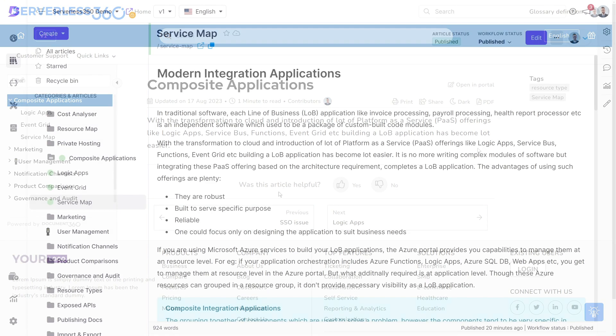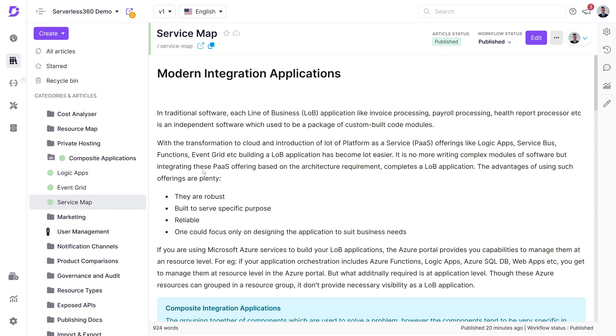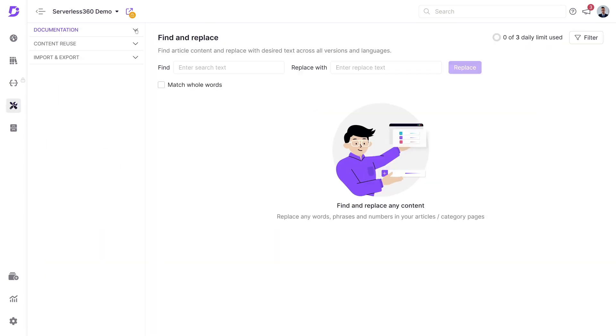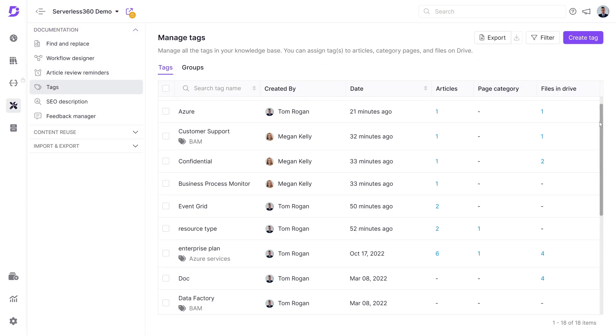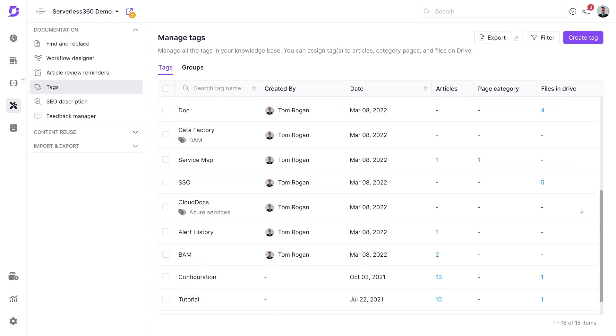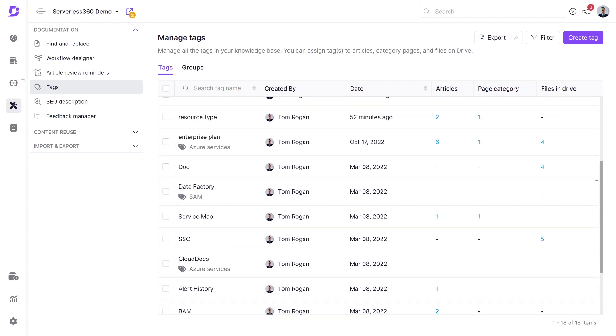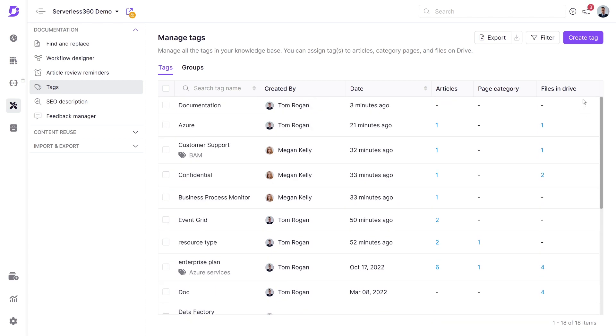You can view all tags in your project within the content tools section. Under documentation, select tags to see them in a list format. This view provides details on the number of articles, categories, and files associated with each tag.